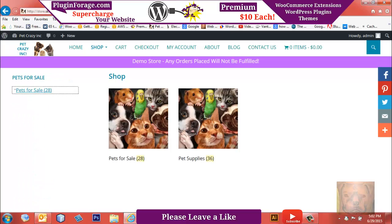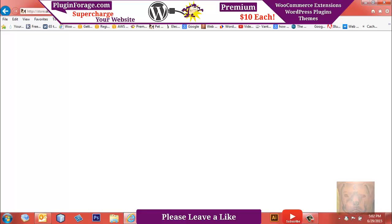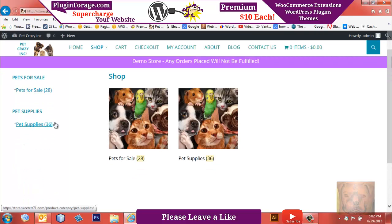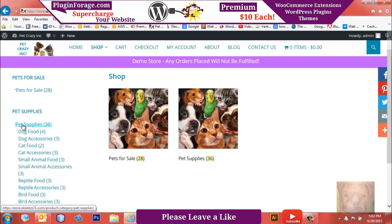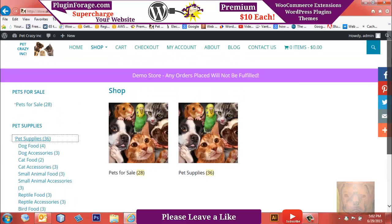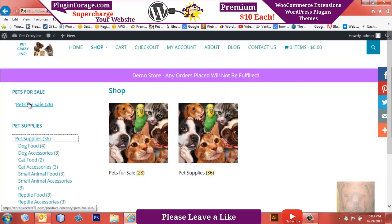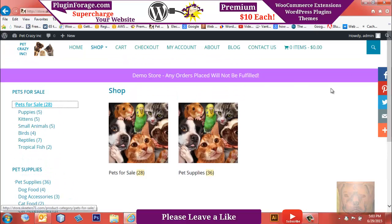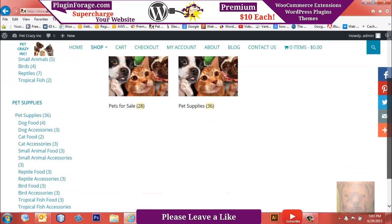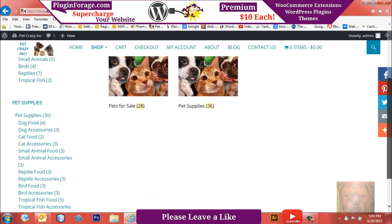So we're going to refresh. I forgot to save that other widget, so we're going to refresh. There we go—we now have Pet Supplies, we have all of our pet supplies in one widget, and we have all of our pets for sale in the other widget.